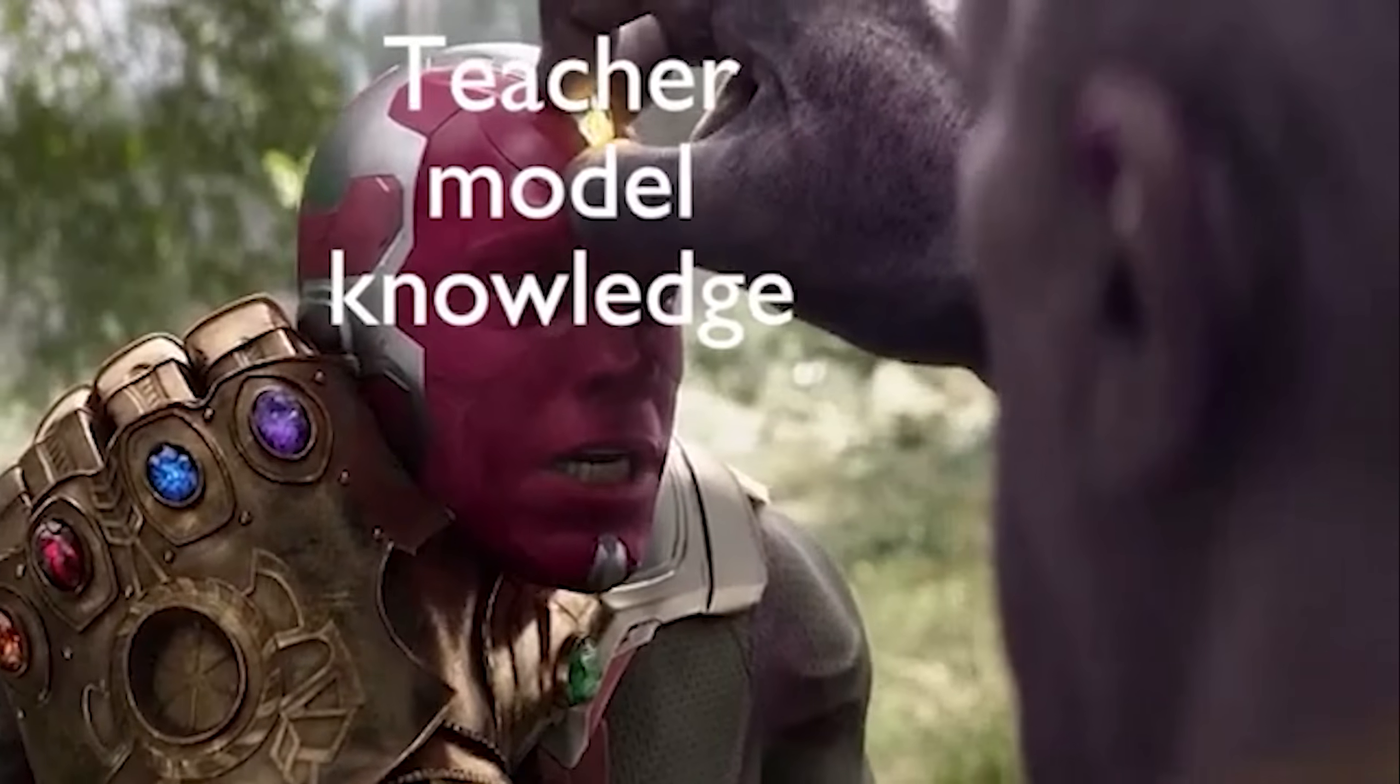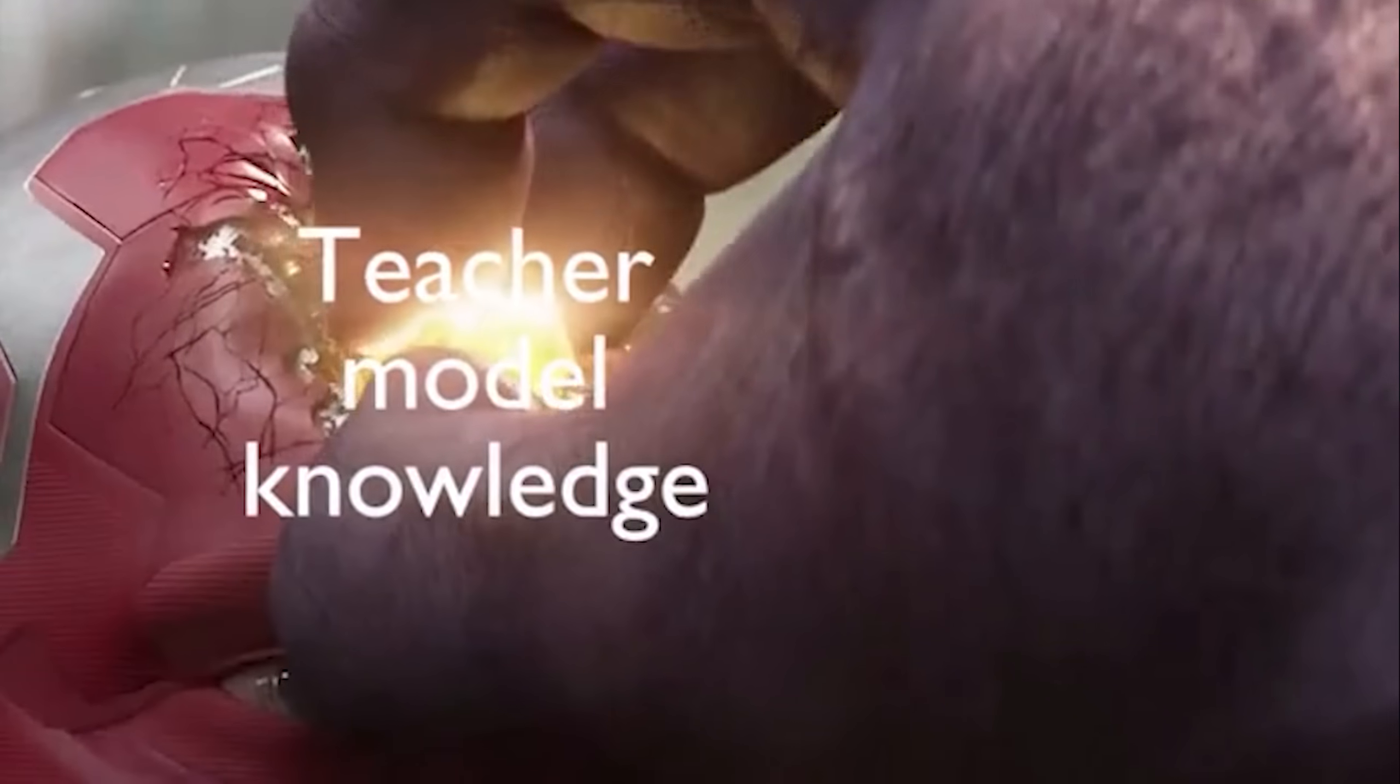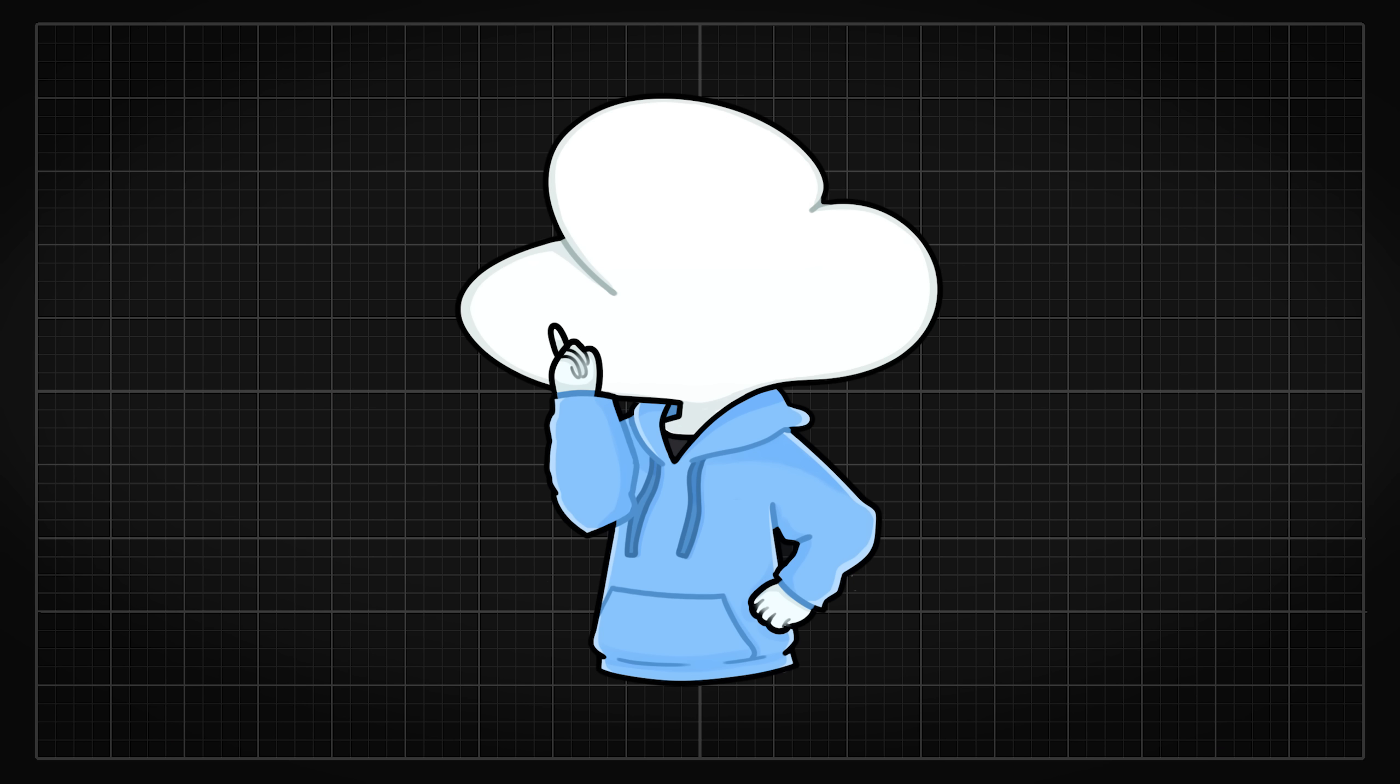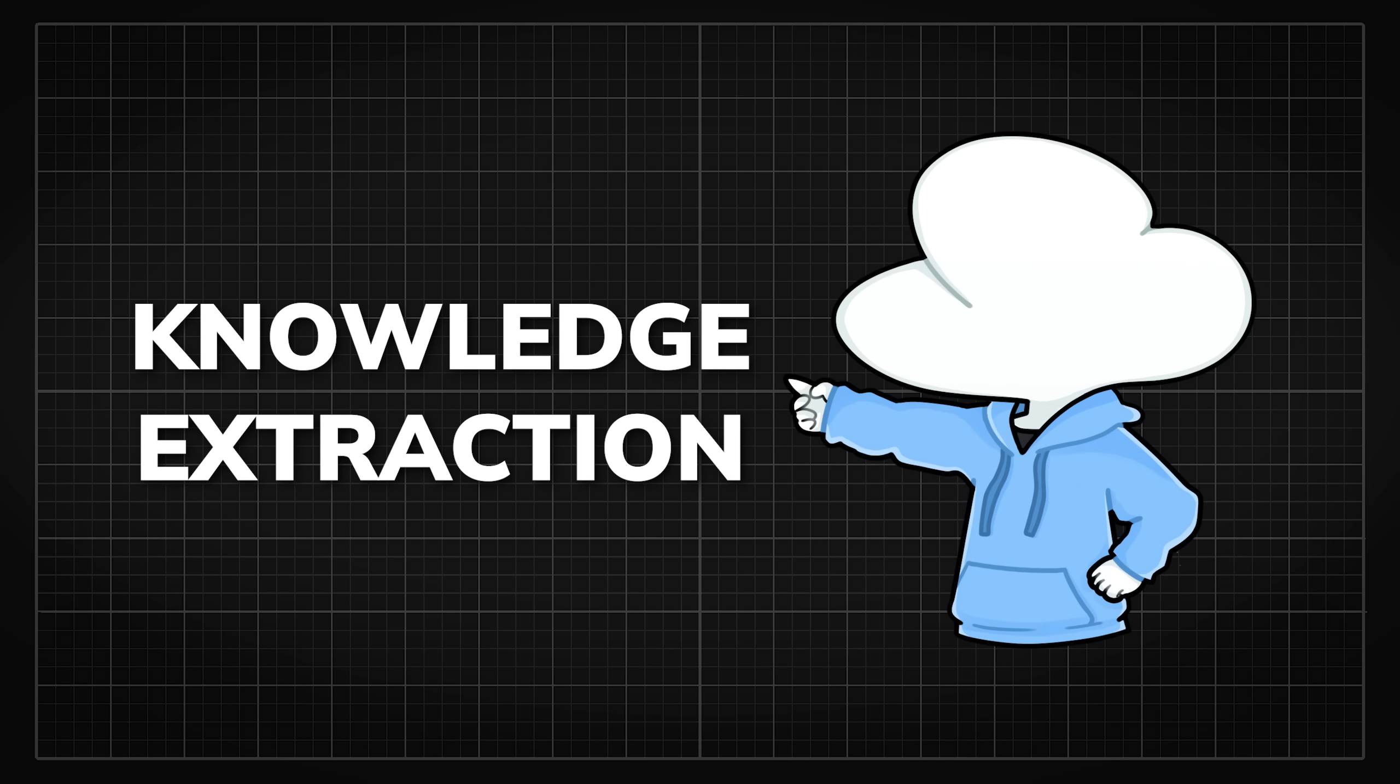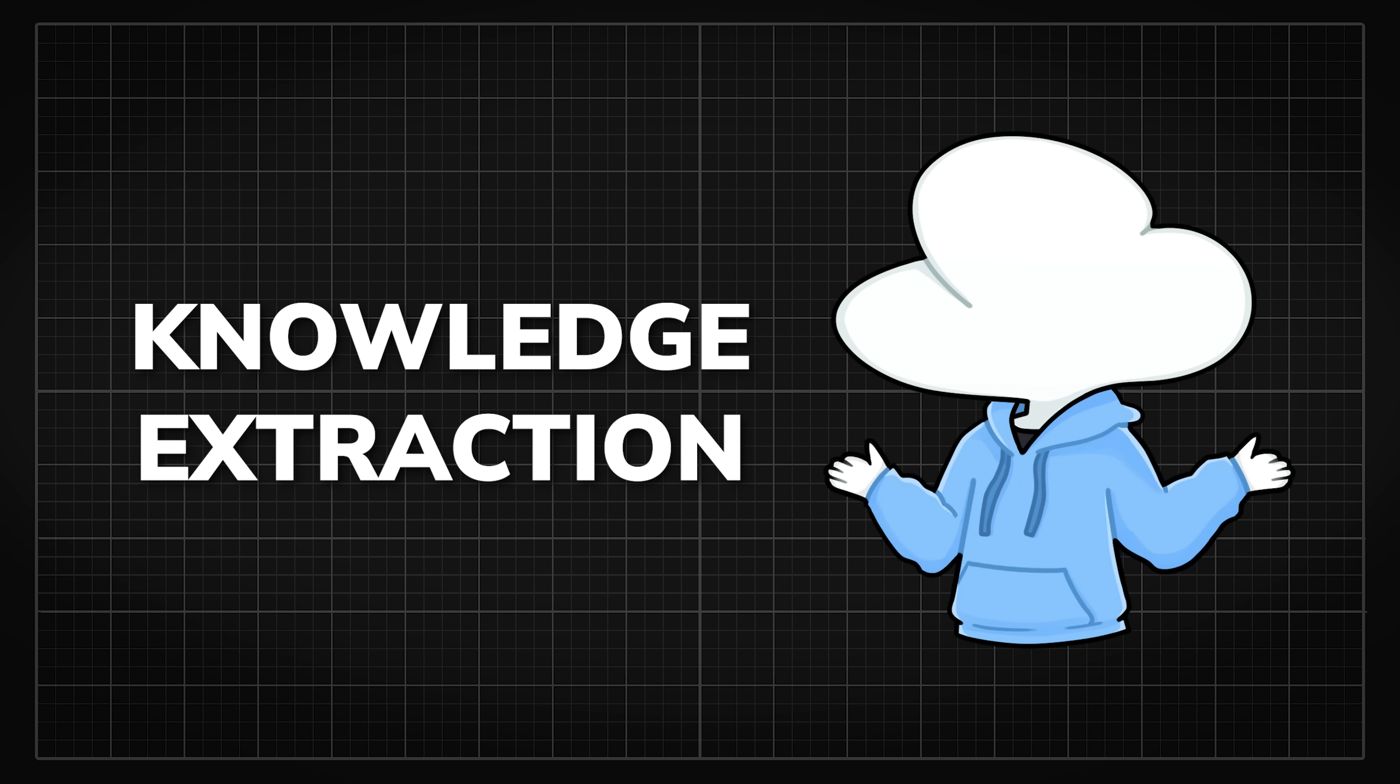In the first stage, we have to extract the knowledge from the teacher model so it can later be used to train the student model. This process is called knowledge extraction and there are many ways to do this.